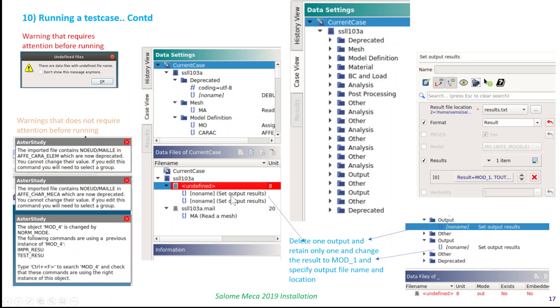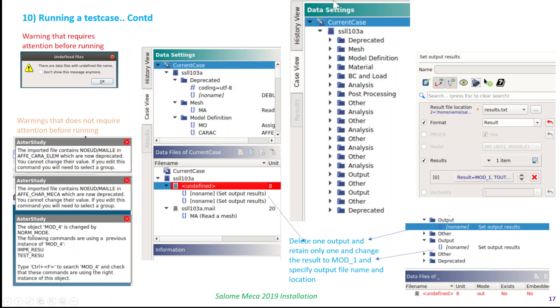Here what I have done in this particular case is there are two output files defined in the test case, so I deleted one file and kept only one output file, and used the result option mode one for the purpose of just checking the result. As you can see here, in the data settings, these are all the options, and you can see output one here and output two here, which are all defined. You can go and delete this output and keep this output and edit it to mode one. Once you do that, this red option will go away when you select it.